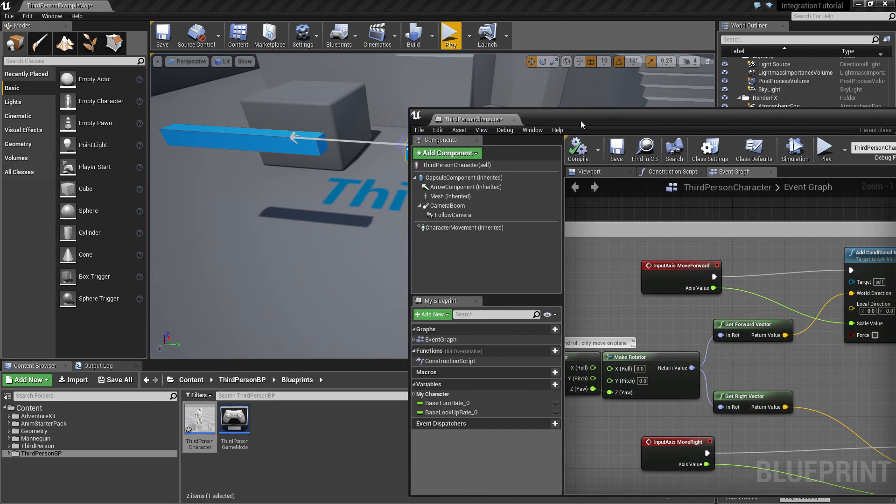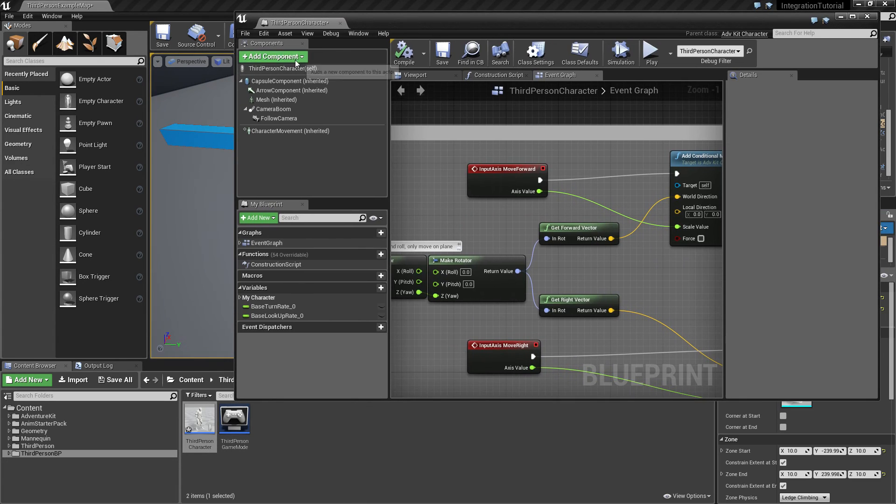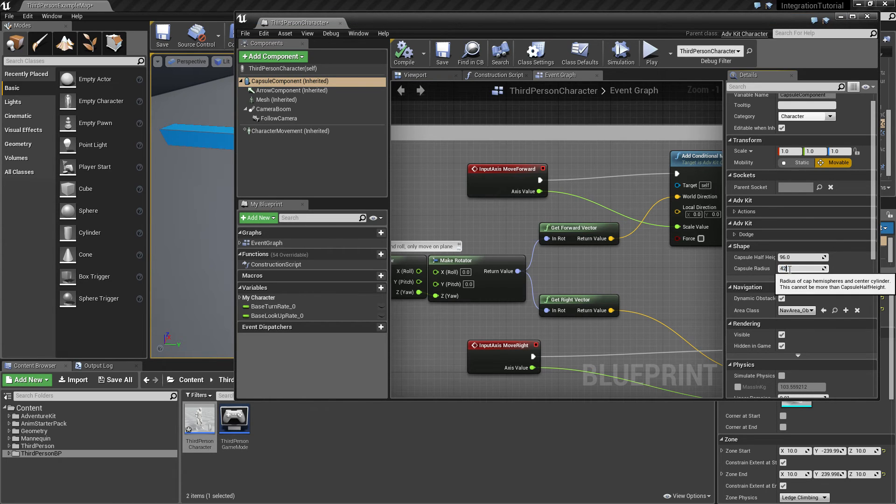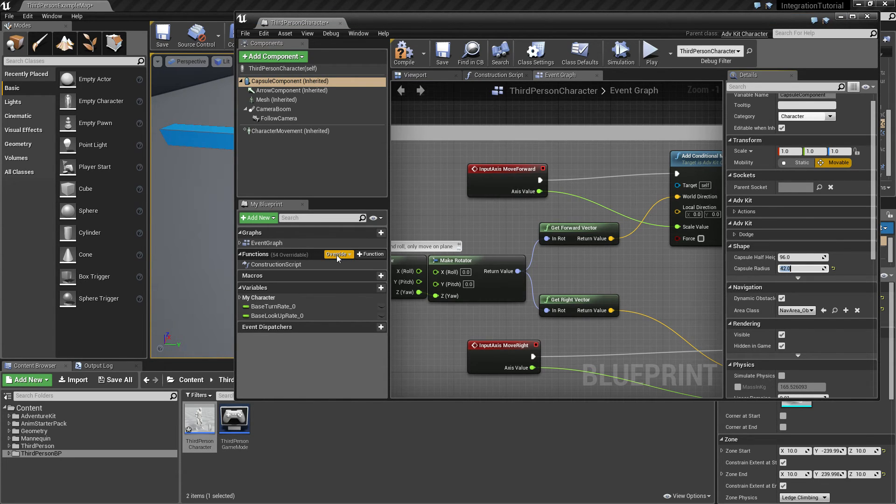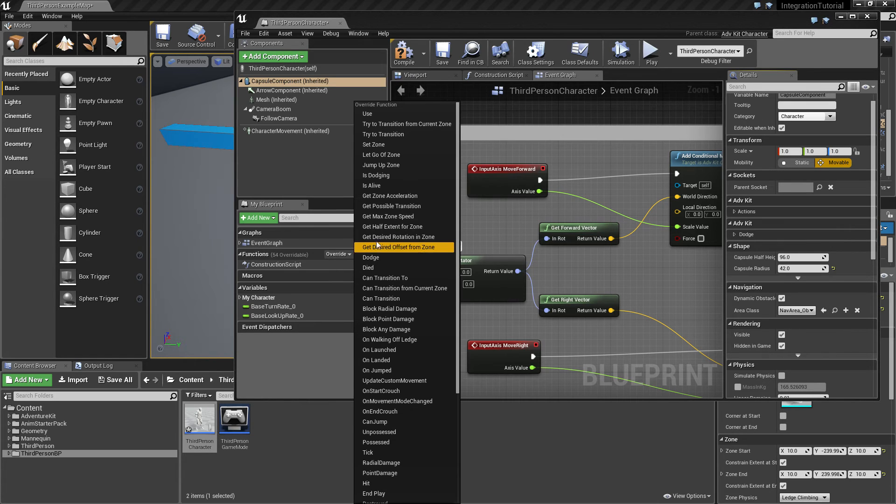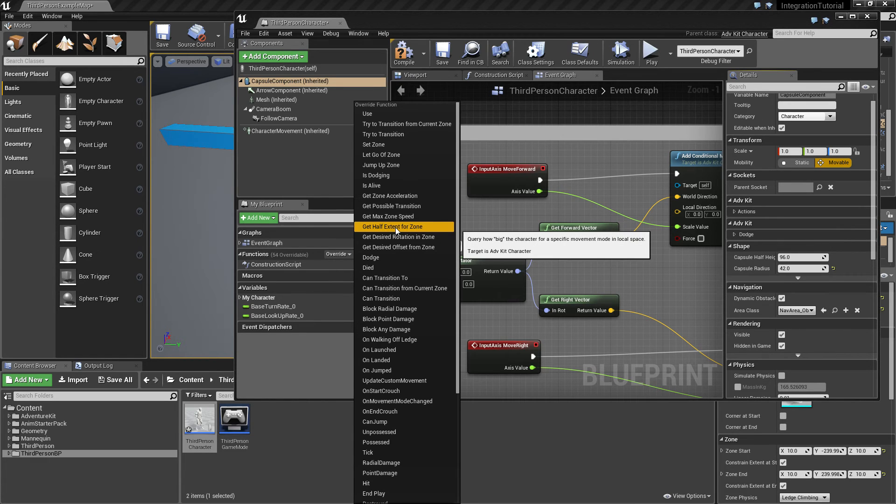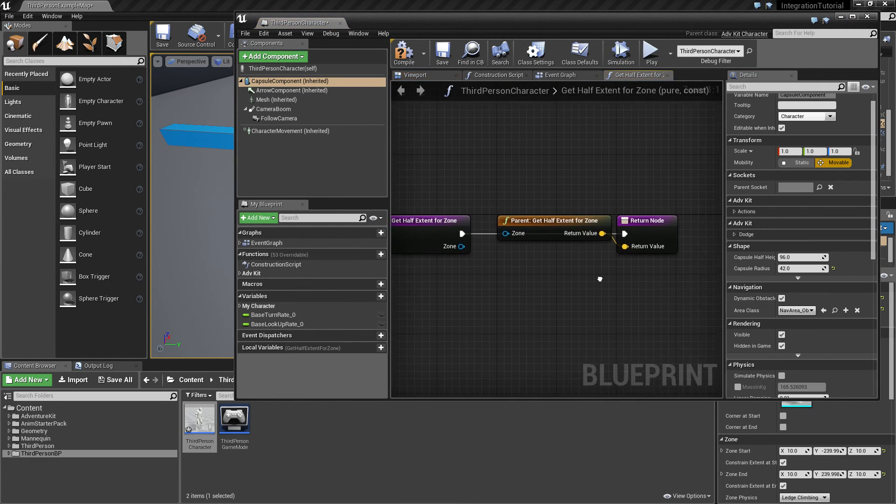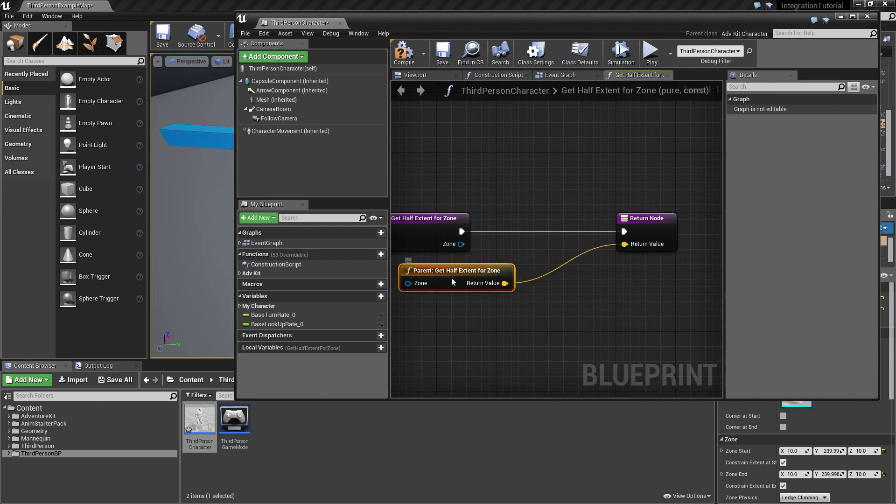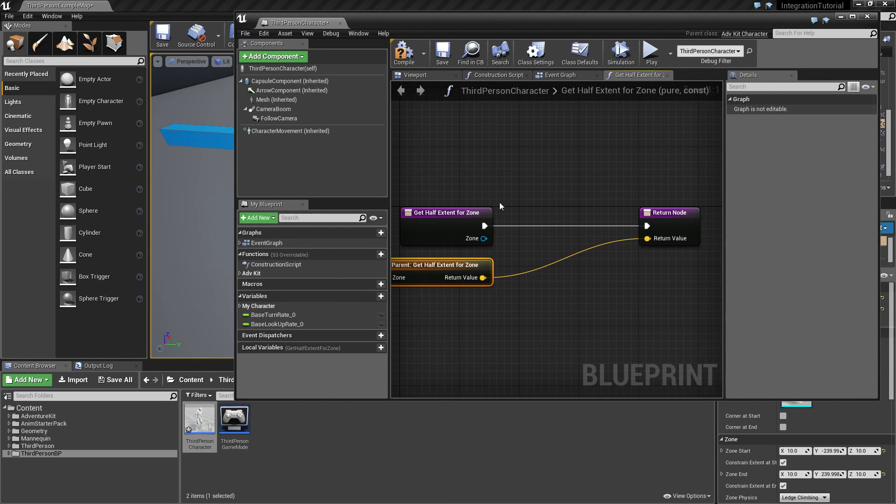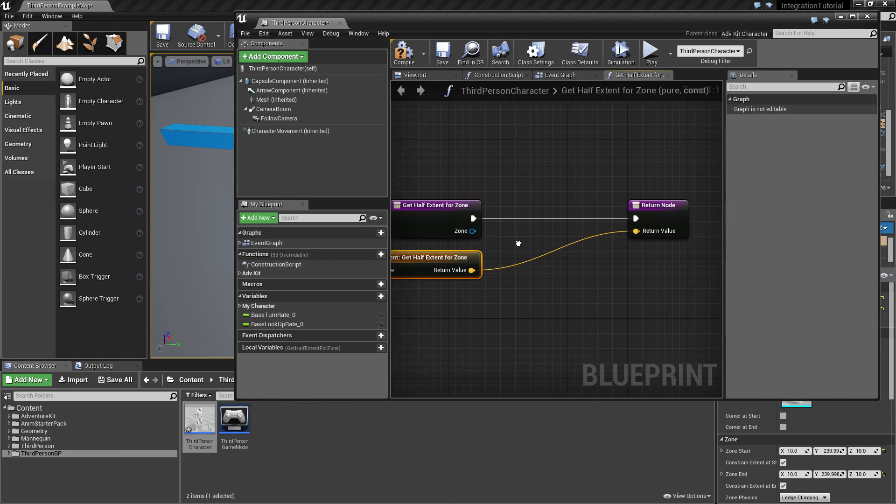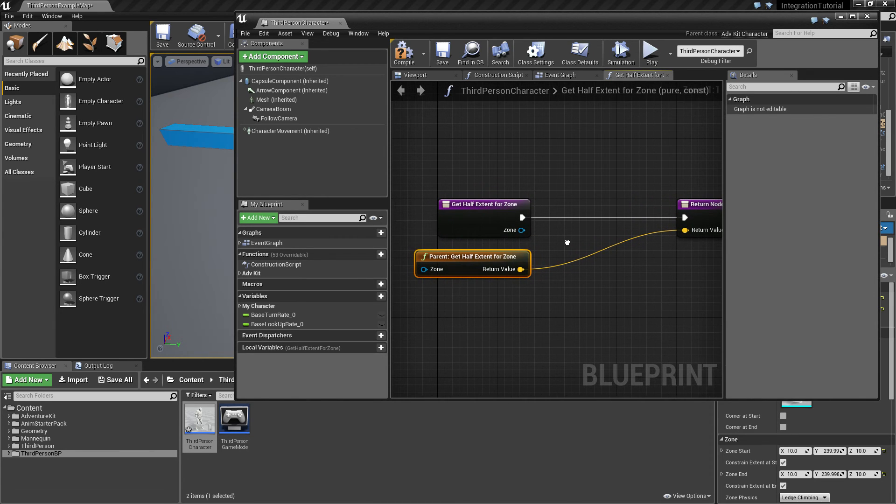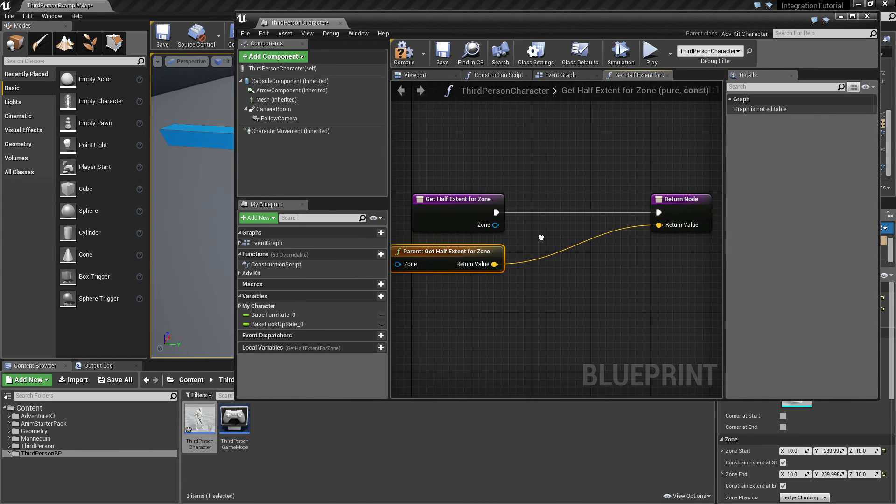Of course, if your character has to have a bigger collision capsule, that's fine too. There is a method called Get Half Extent For Zone, which is called every time the character moves and needs to be constrained to the zone. By default, this just takes the measurement of the capsule.